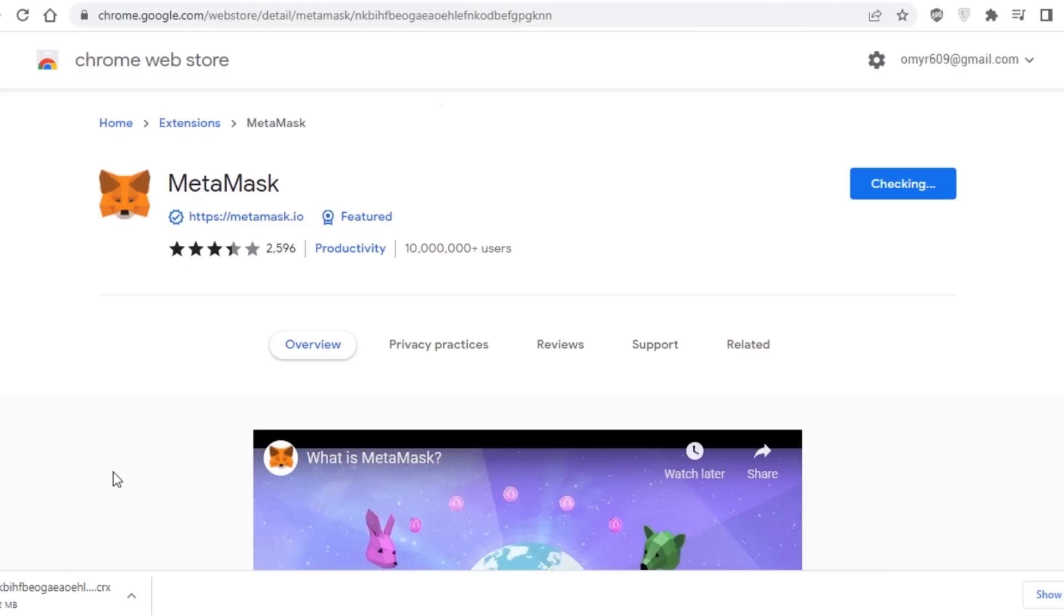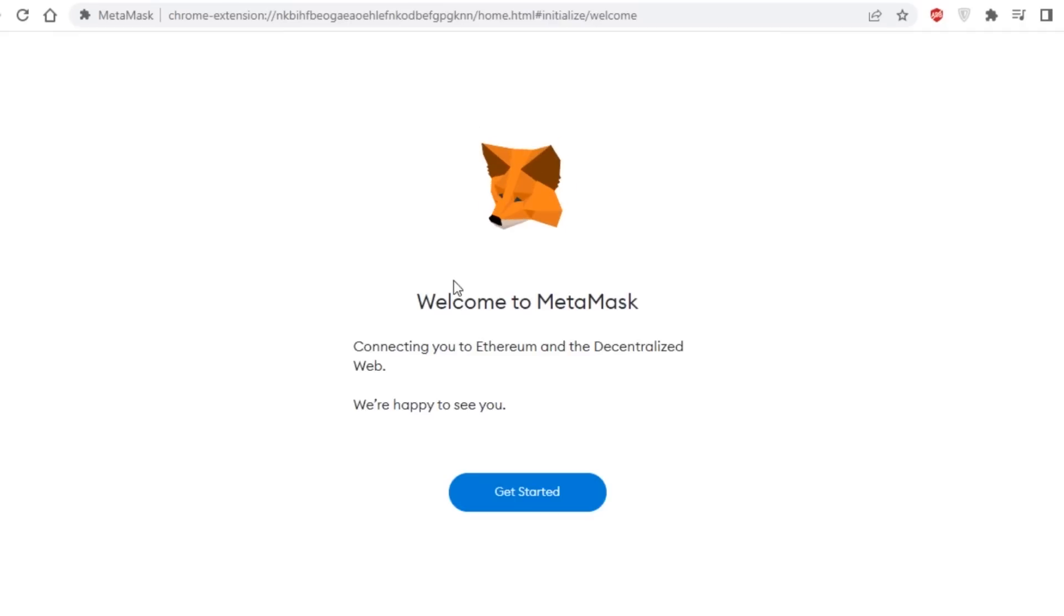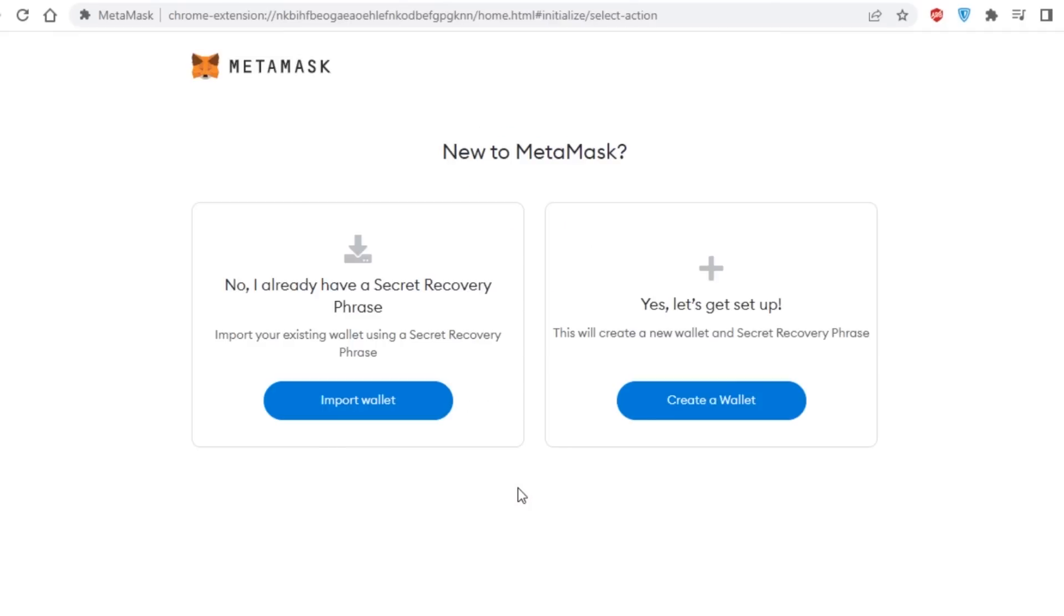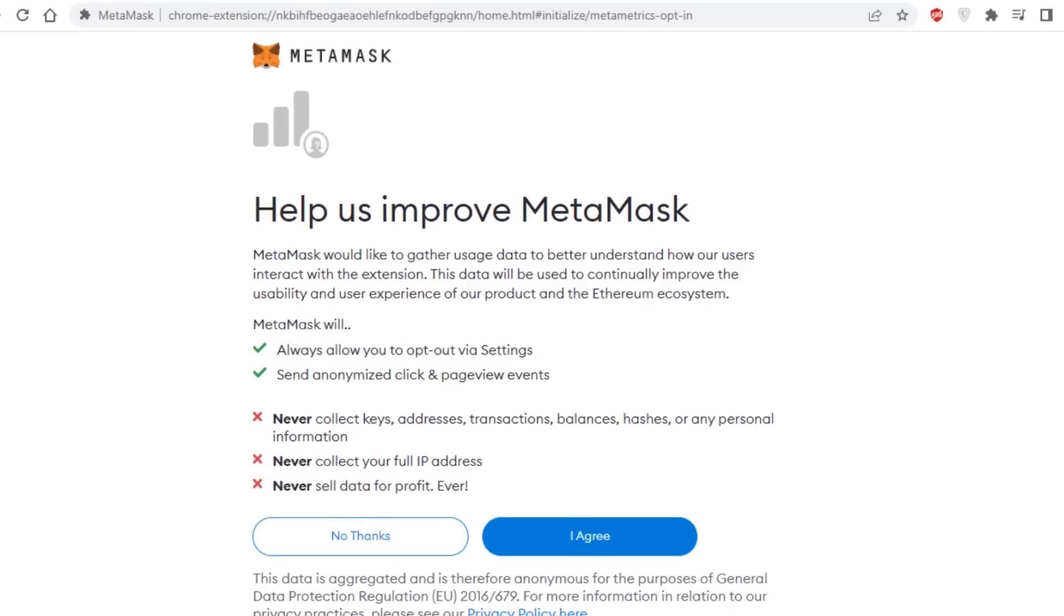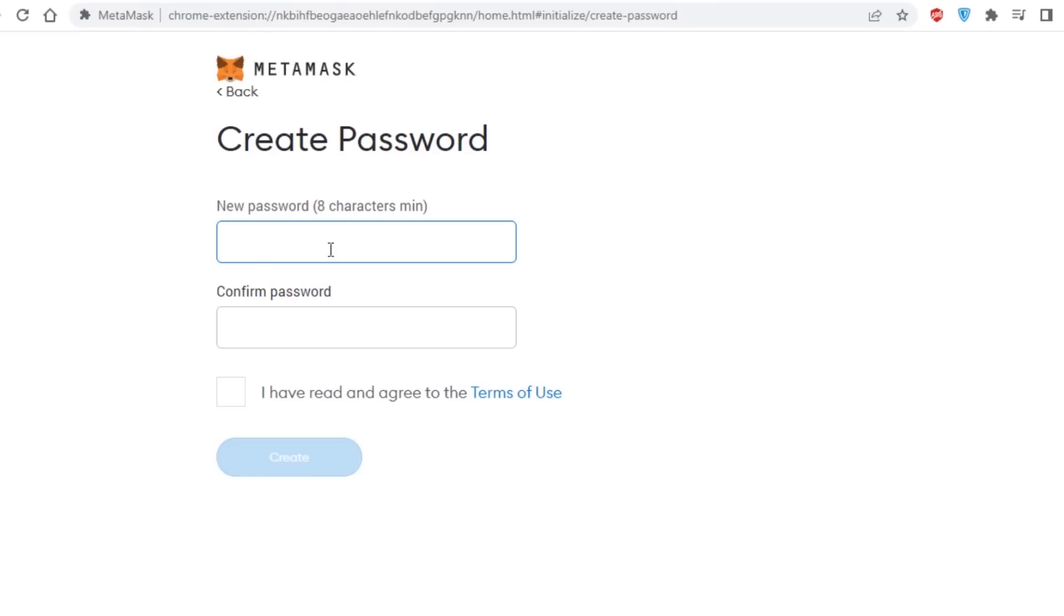After you've downloaded Metamask onto your device, open it and select the Create a Wallet option, accept the terms of a brief disclaimer, and create a password when requested.